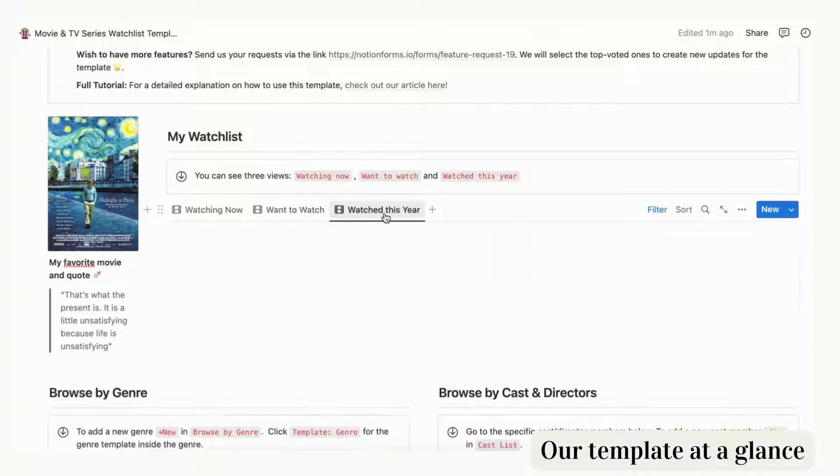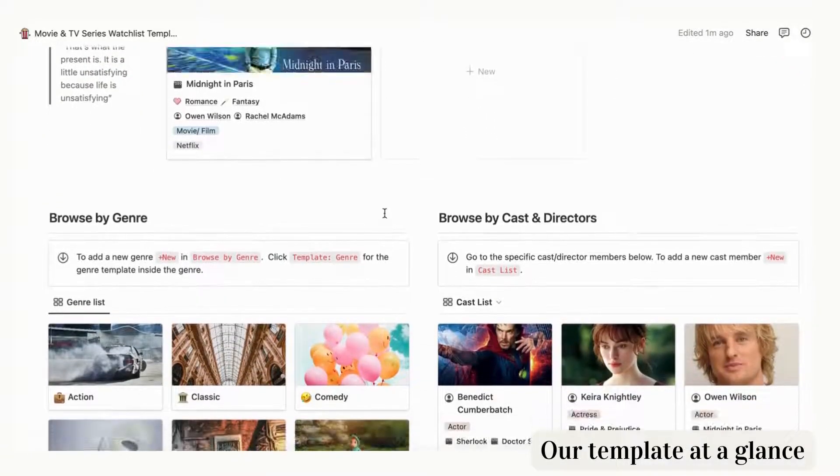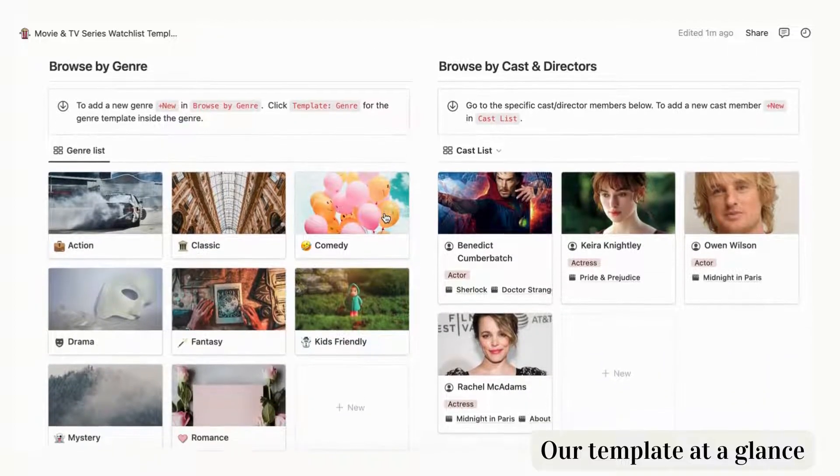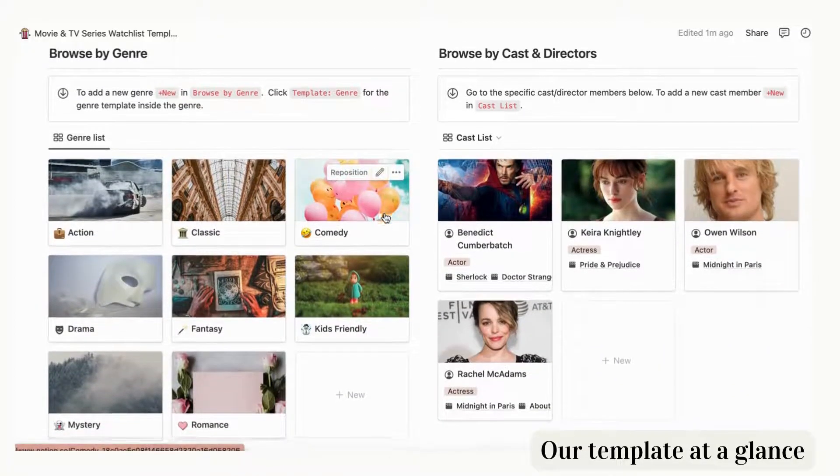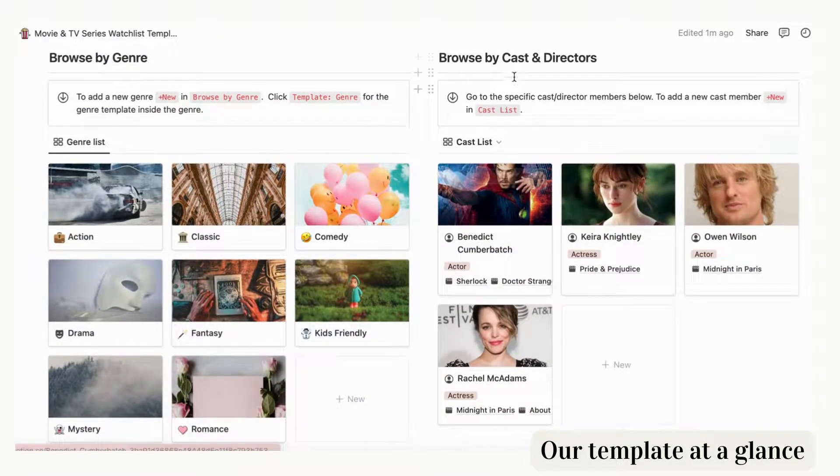All of your movies and shows can be viewed according to genre, cast, and movie directors.